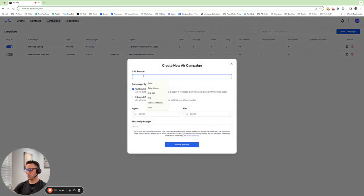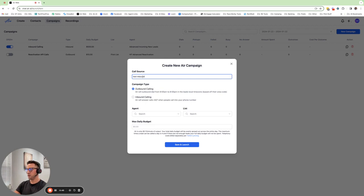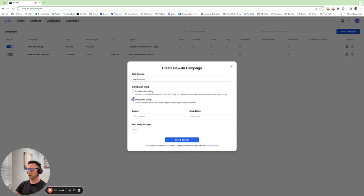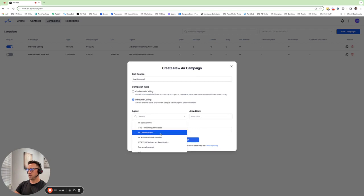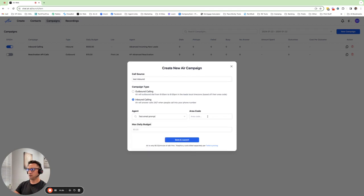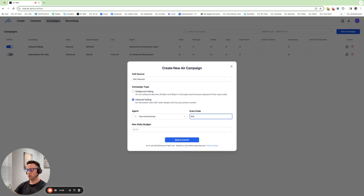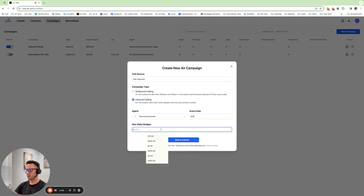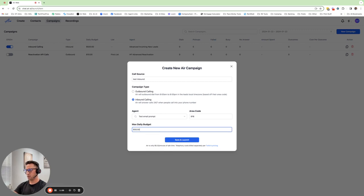Set the source test inbound. All you got to do is switch it right here to Inbound Calling, pick your inbound calling agent, set the area code. This will pull from the pool of numbers. You have to have your Twilio account set up. If you haven't done that, I have another video that shows how to do that. And then just set your max budget so that it knows how much it can spend for inbound calls.